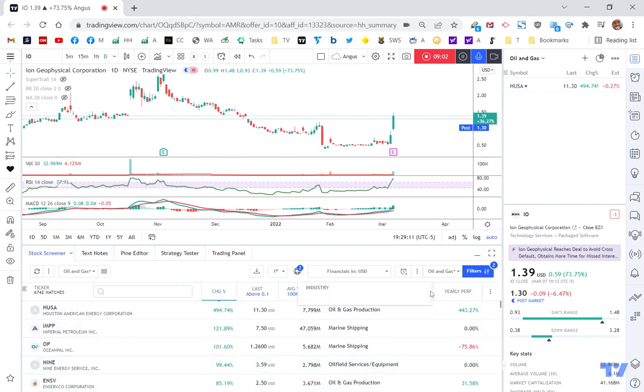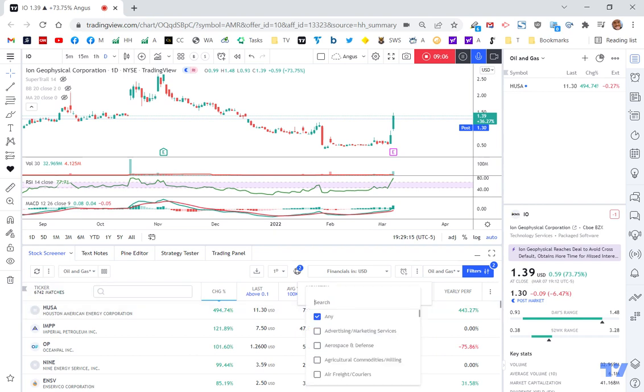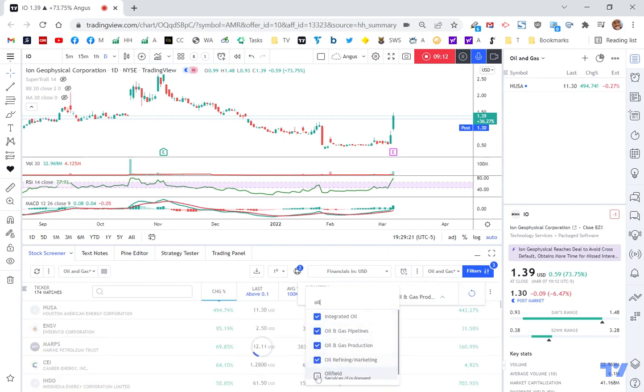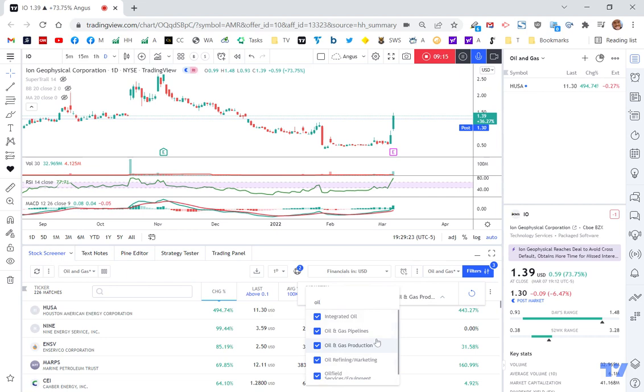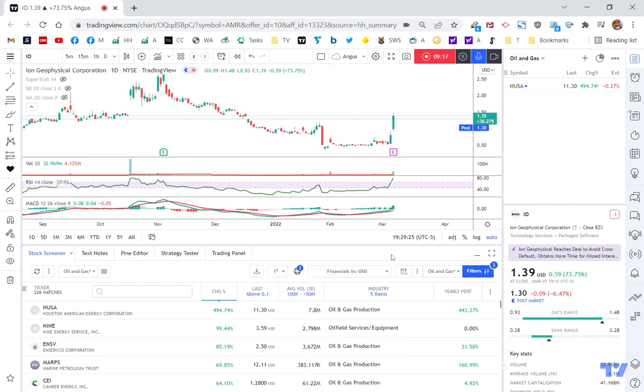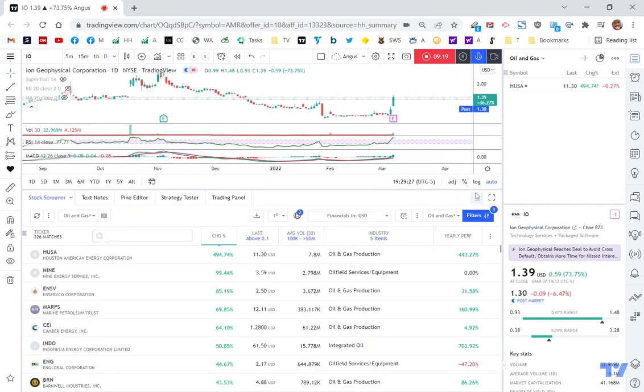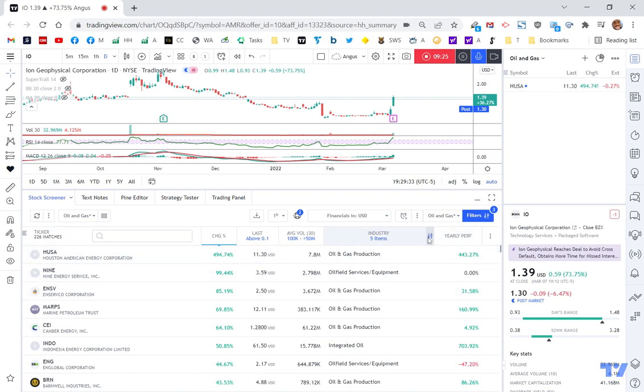So let's start to filter it further. So let's go. I've got 6,700 stocks. So I'm just going to type in oil. Integrated oil, oil and gas pipeline, oil, and that's all for oil. So let me move this up a little bit. And so you can see now that the only stocks that I've got, 226, are now related to oil and gas.